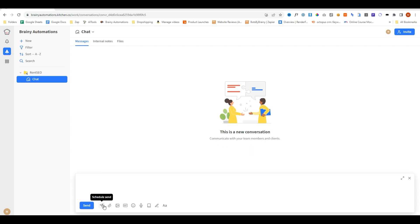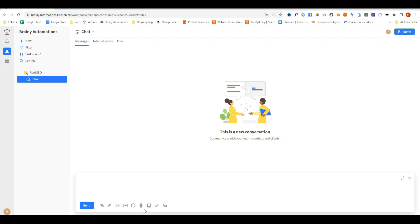You can also do things like schedule messages to go out at a later point in time, attach files, images, GIFs, emojis. You can even record an audio message and send it to them, and then you can save your own template of replies and use them as shortcuts, include email signatures, et cetera.